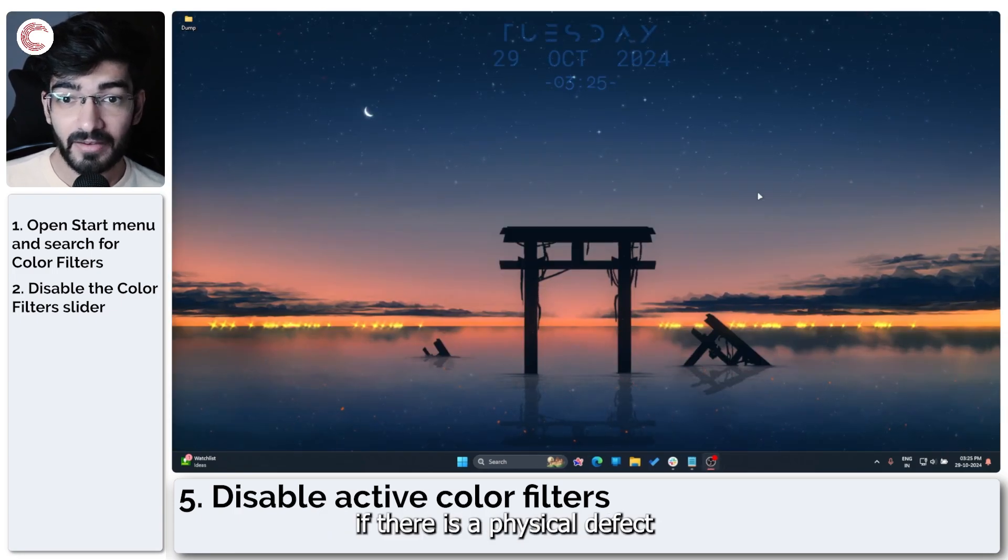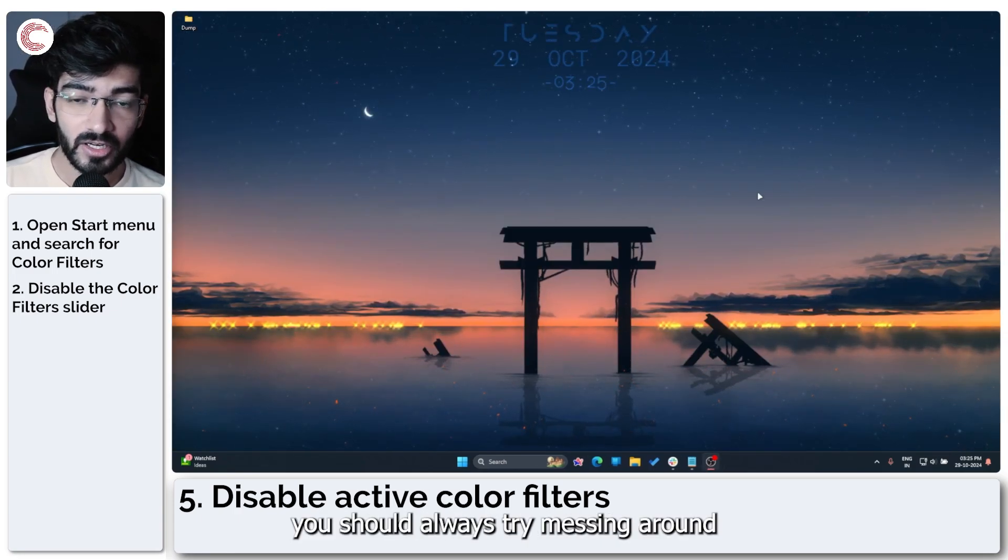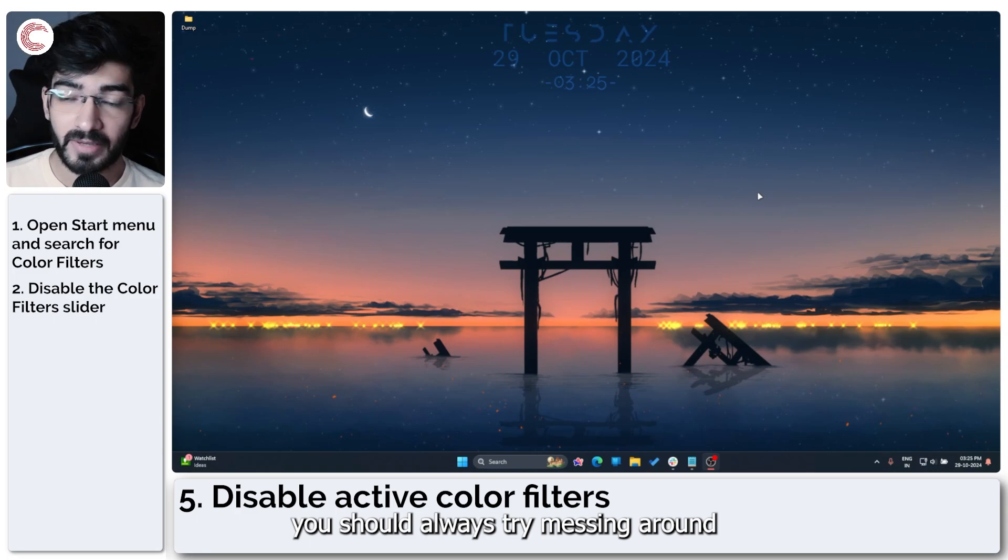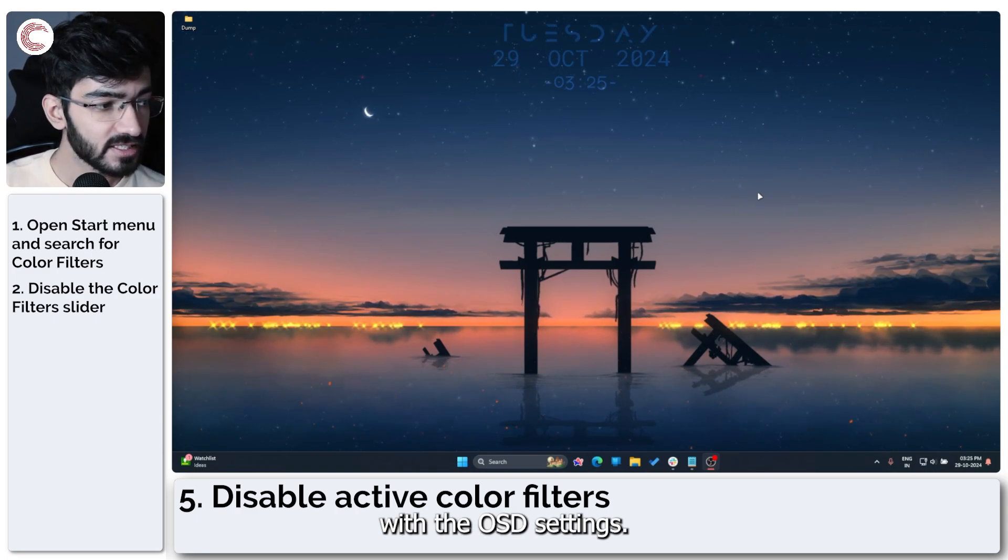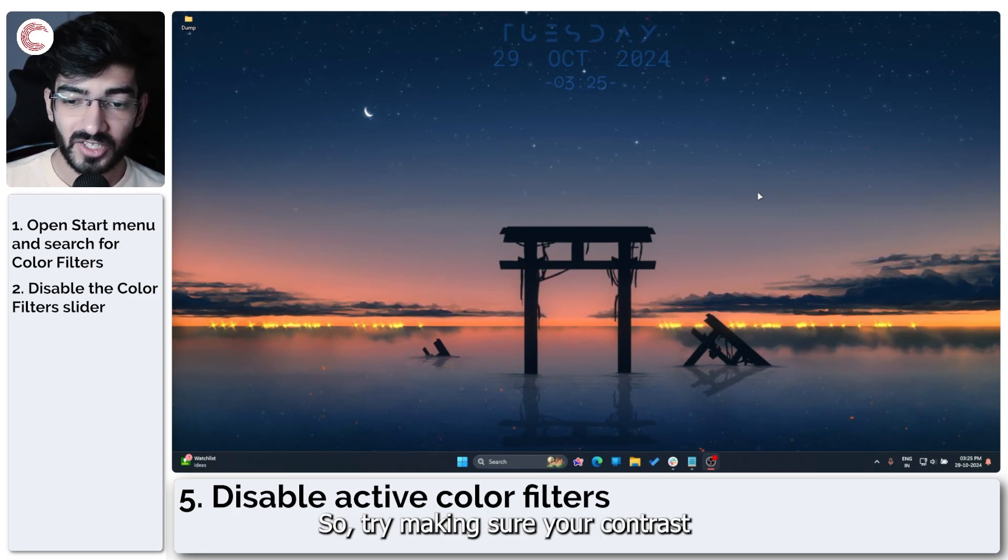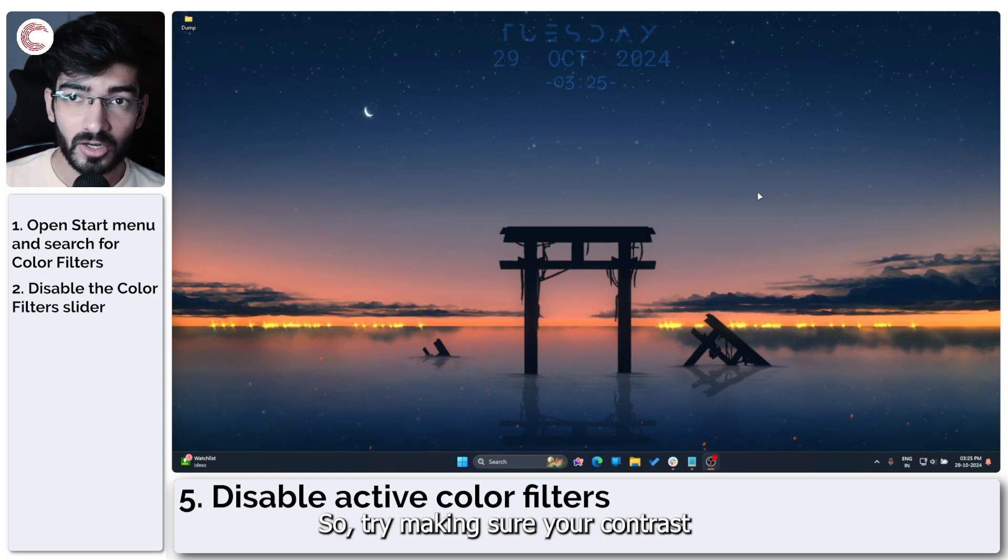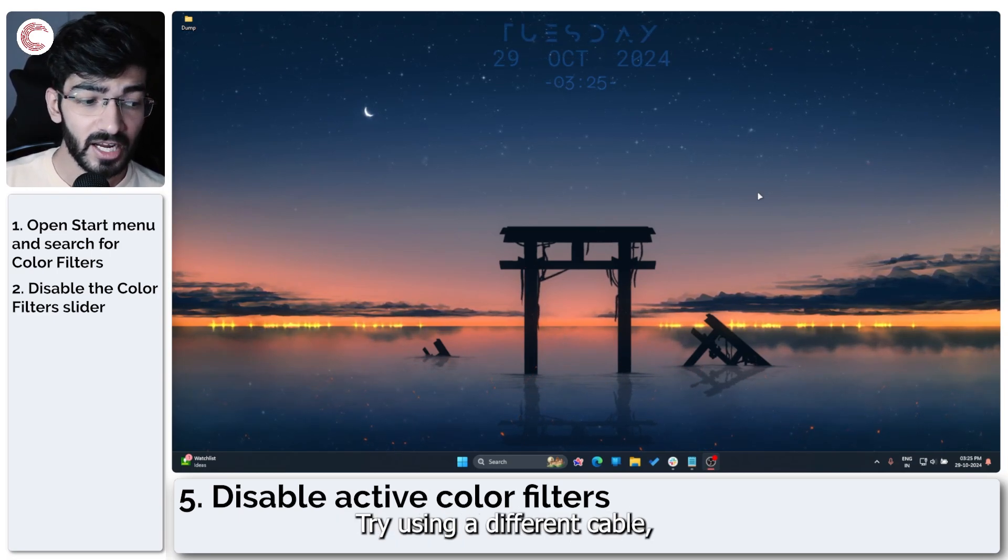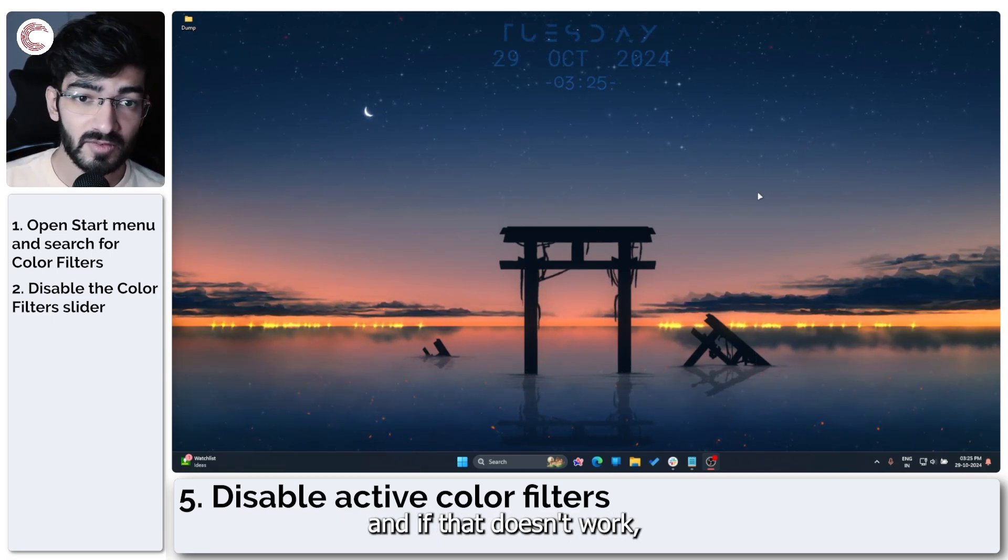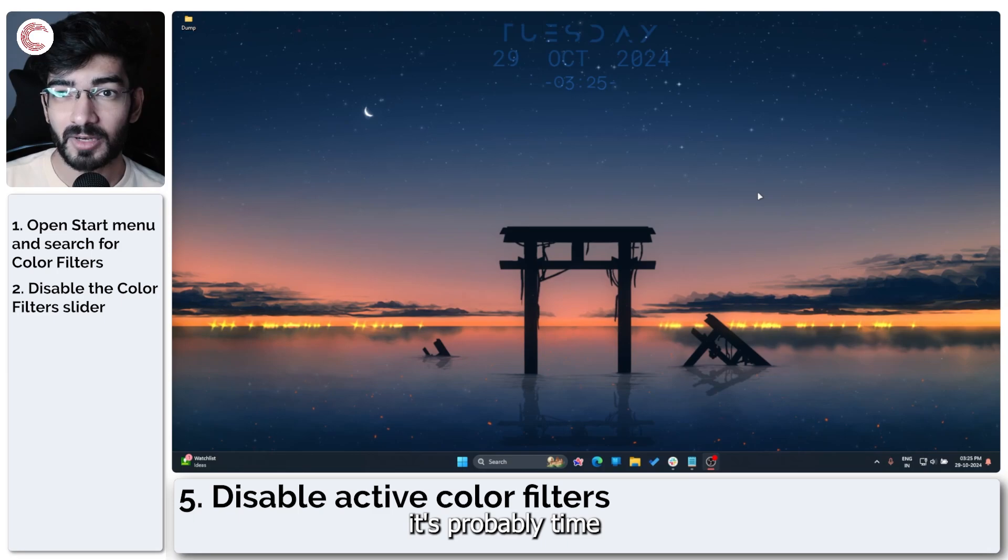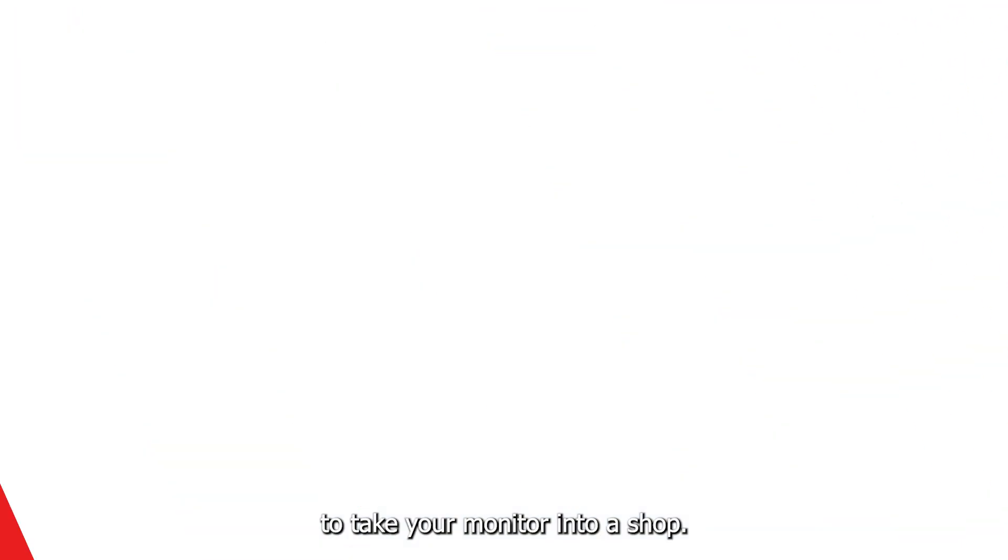That said, if there is a physical defect in your monitor, you should always try messing around with the OSD settings. So try making sure your contrast and your brightness and saturation levels are set properly. Try using a different cable. And if that doesn't work, it's probably time to take your monitor into a shop.